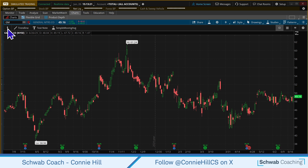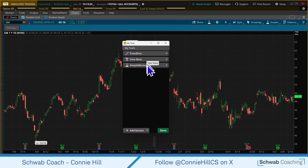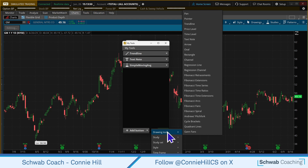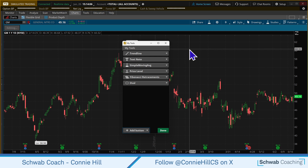Let's go ahead and add some additional things to our toolkit. Come over here to this gear — the configure button — and it brings up My Tools right here. We can see the trend line, text note, and moving average already here. We'll keep these and add to them. Select on the Add button — you can use the down arrow or the plus button, it'll bring up the same menu. Let's add a price level, Fibonacci retracements, and oval. Those are some drawing tools I use quite a bit.